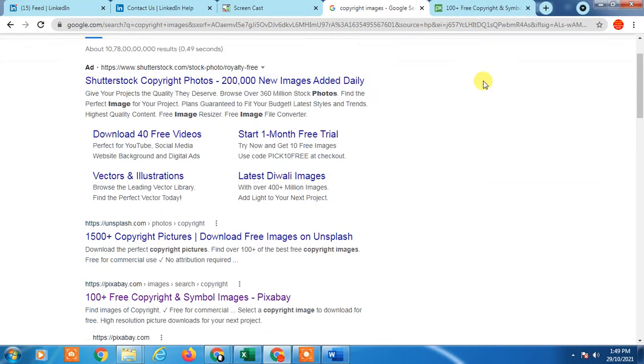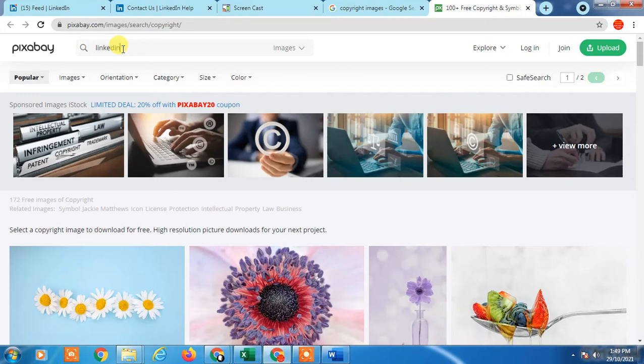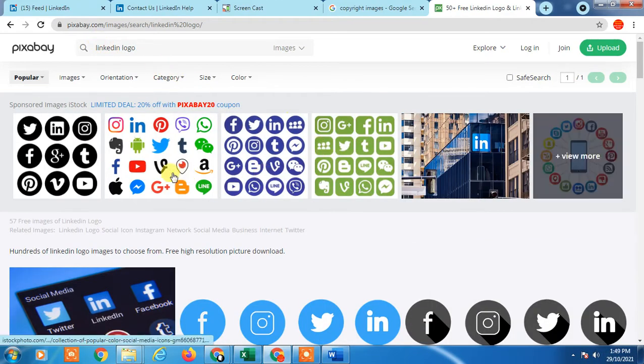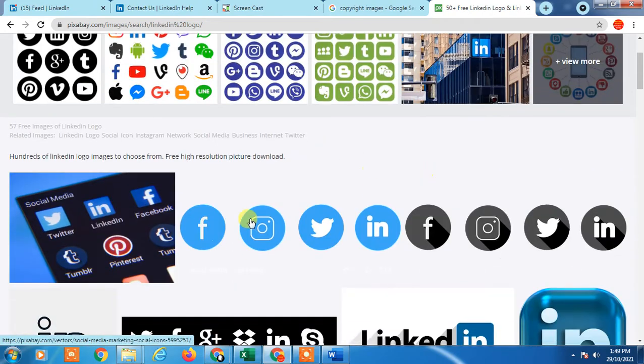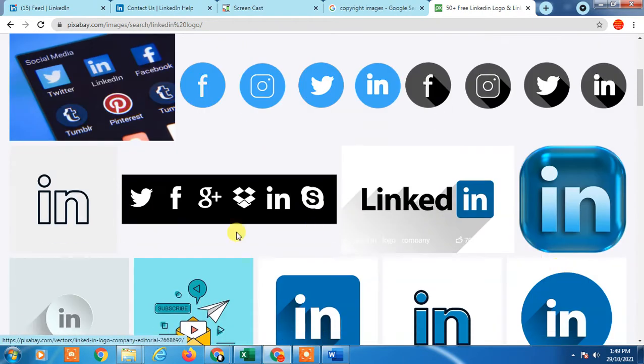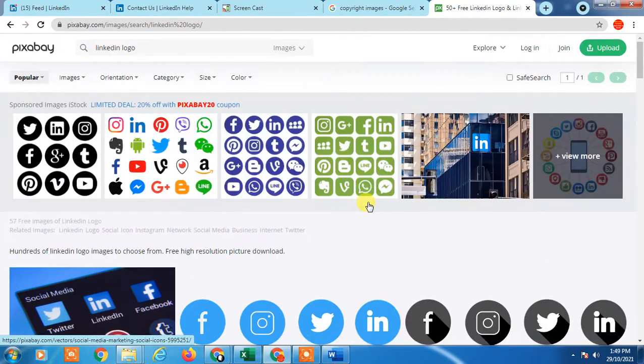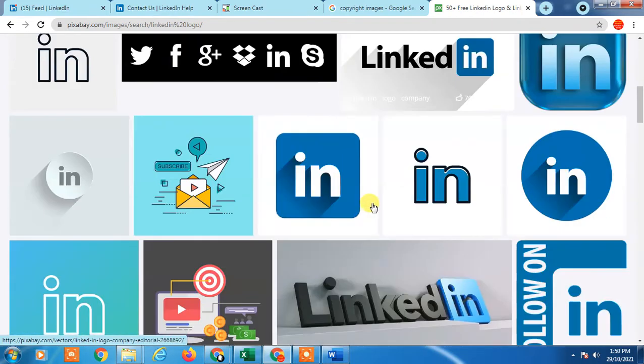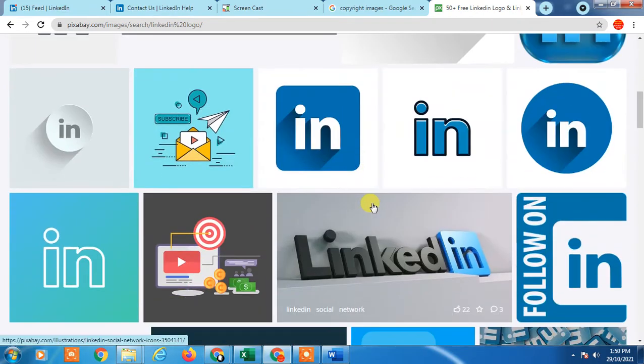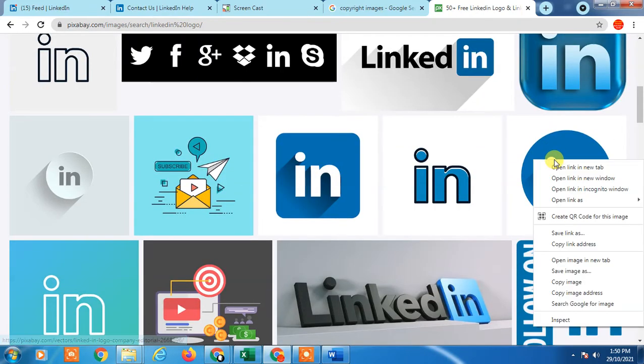Search for LinkedIn logo or icon, anything. You will see there are many logos like this one, this one. Choose anything from here. Just right-click on it and you can copy from here.